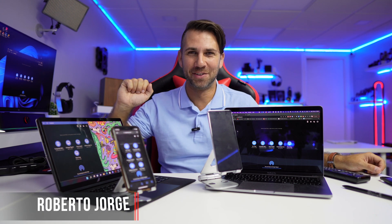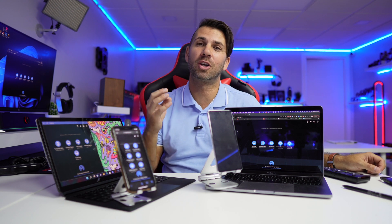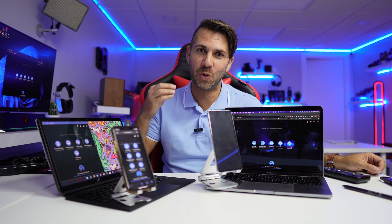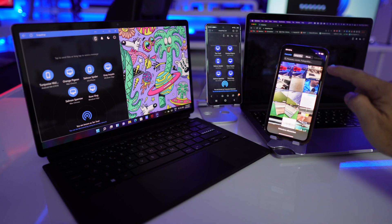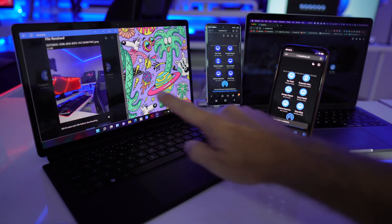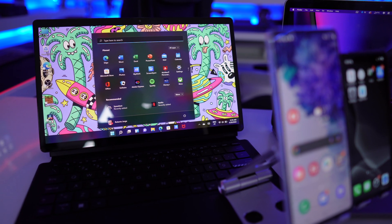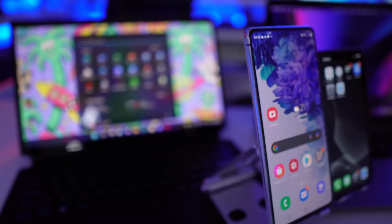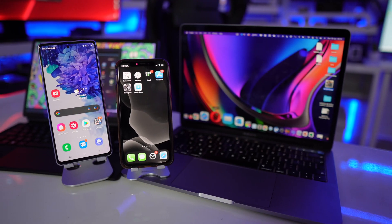Hey guys, welcome back to another video. Hope you are okay on that side of the screen. Today I want to share with you a tool that I believe you are going to love, which is the ability to airdrop between Android, macOS, iOS, Windows, Linux, or any other operating system. I believe that you are going to enjoy.